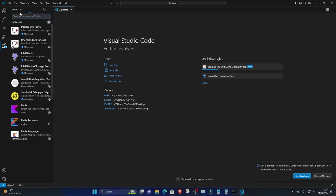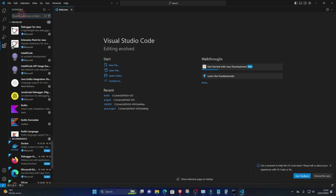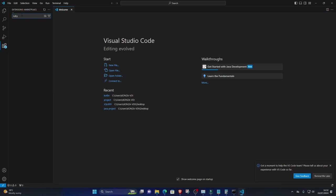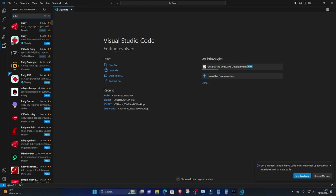Go to the Extensions view by clicking on the square icon on the sidebar or pressing Ctrl-Shift-X. Search for Ruby in the Extensions Marketplace. Click on the Install button next to the Ruby extension offered by Peng Lv.